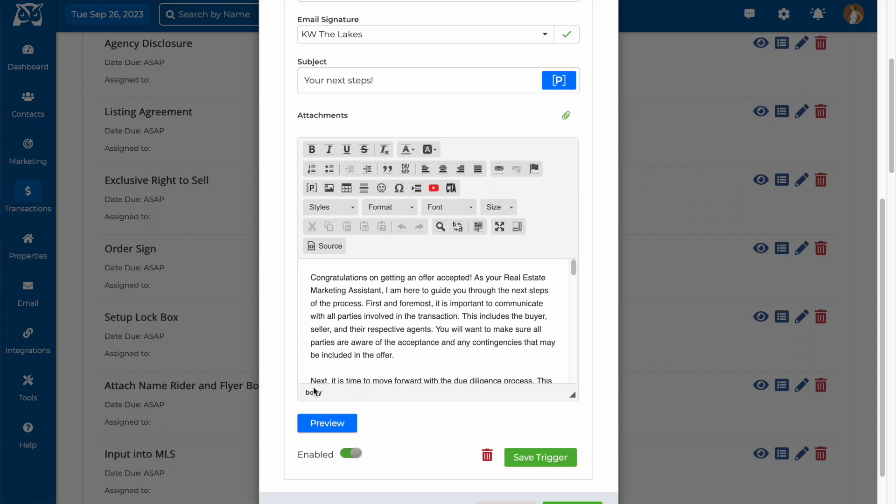To preview it, you would select the preview button, and once you're all done, you would hit save trigger.